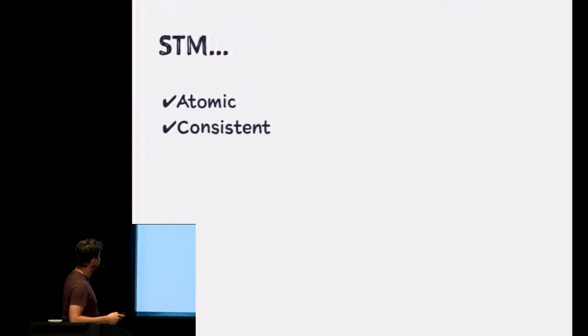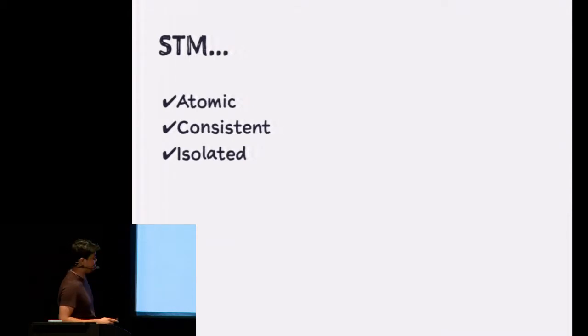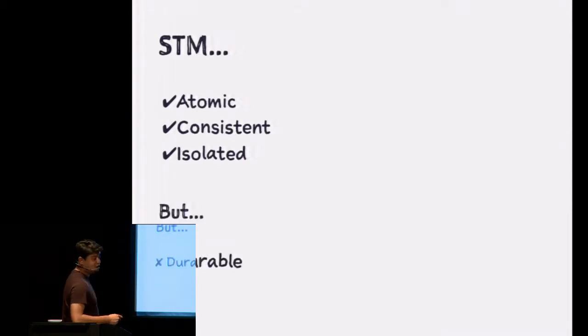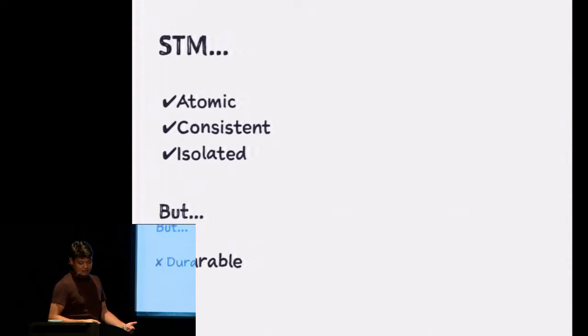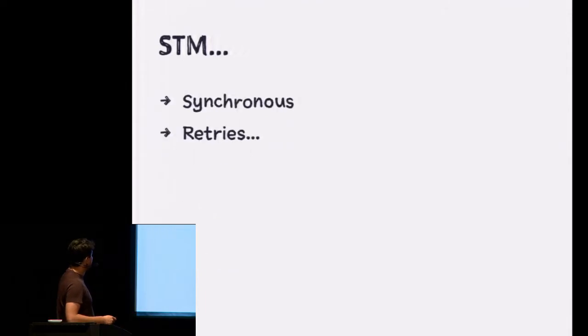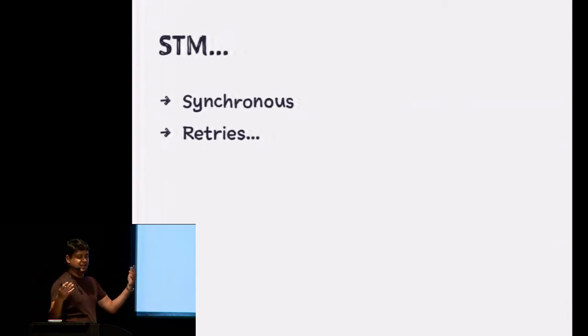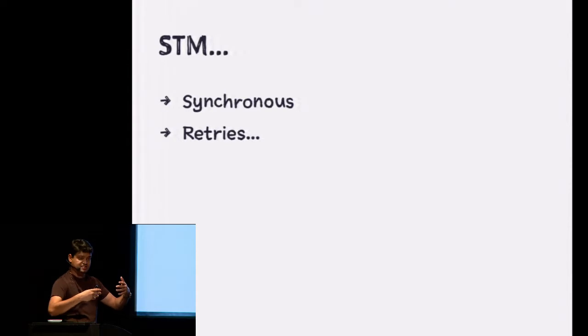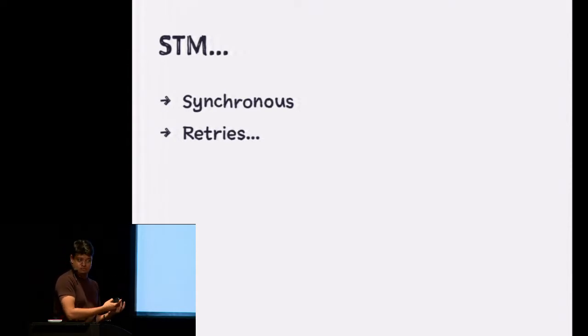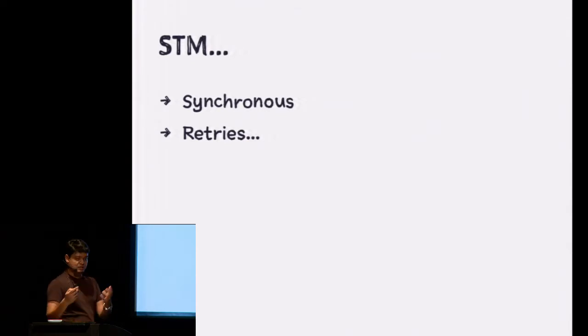So these, like database transactions, these transactions are atomic, consistent, isolated. I'm sure all of you remember all that already. But they're not durable. If I crash the Clojure interpreter and start it back again, of course, the value won't be there. So it's not durable. They're synchronous. So all that happens within that same thread. And there's going to be retries. So there may be a case where two threads are trying to do the same thing at the same time. And one of them sees that my value is not right. So it's going to retry that. So be careful about IO operations that you put in there.